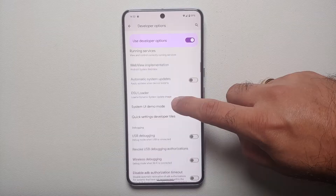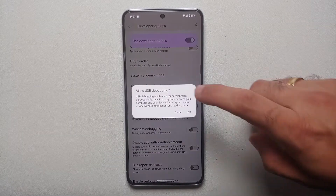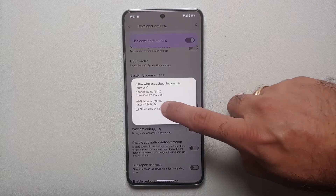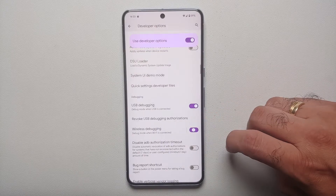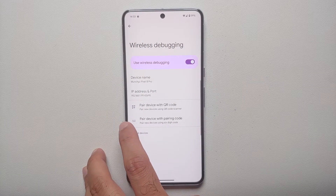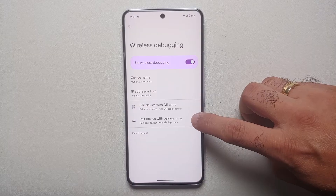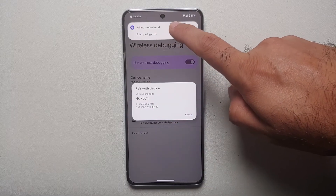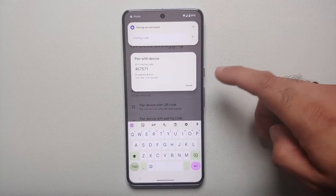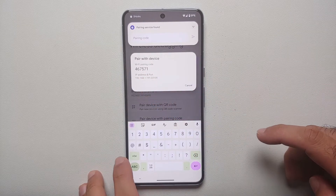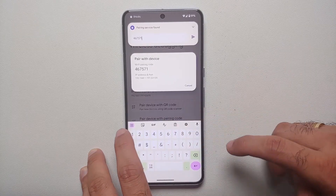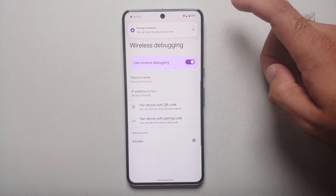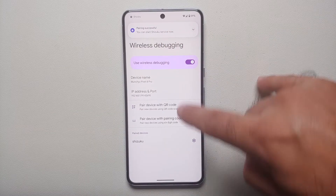You have a link for Developer Options, so tap on it. In Developer Options, scroll down — first enable USB Debugging and select OK. Then enable Wireless Debugging and allow wireless debugging on this network; make sure you check 'Always allow on this network' and tap Allow. Then select Wireless Debugging itself and tap 'Pair device with pairing code.' Our pairing code is 467571. We have a pairing service found, so tap 'Enter pairing code' and enter 467571.